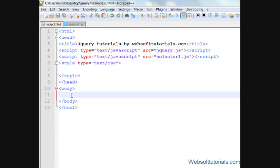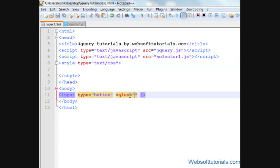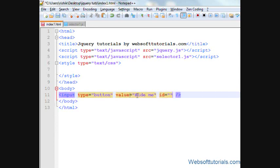It means we will hide some elements using jQuery. First, I will make a button here. Enter type of button and I will give it the ID of hide me and I will give it, sorry, I am giving it the value of hide me and ID of hide.